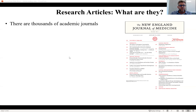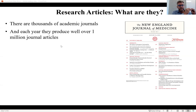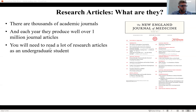There are thousands upon thousands of academic journals, and each of them produces well over a million journal articles every year — it could be 2 million. No one really knows because there are new journals coming and old journals closing down, but it's well over a million research articles that go through this long peer review process every year. All of them, in one way or another, advance knowledge in their fields. So they're super important.